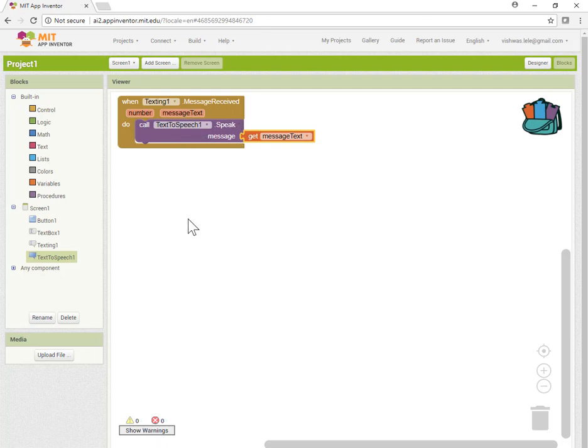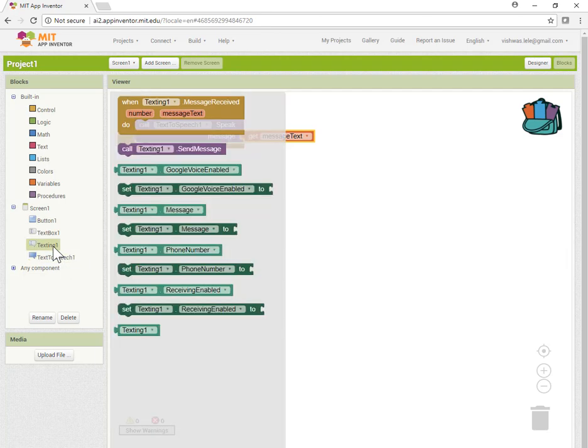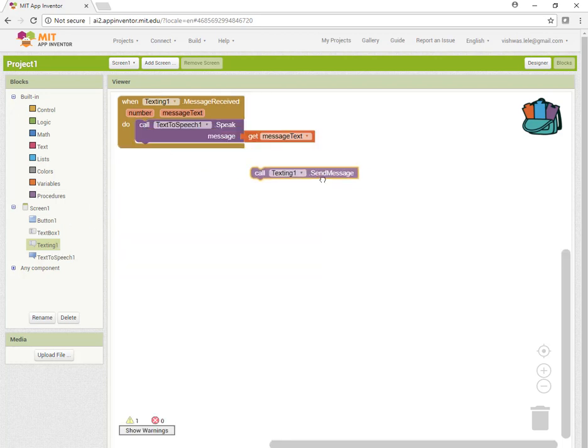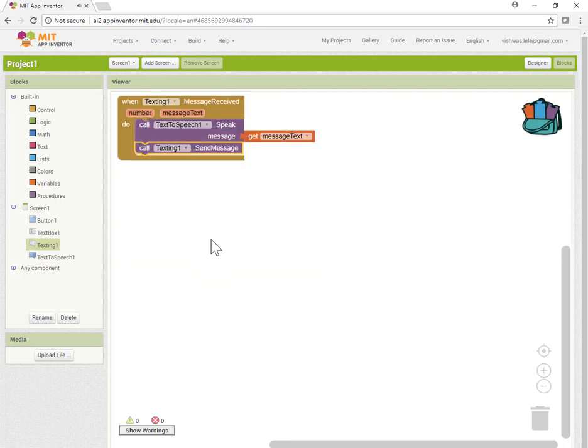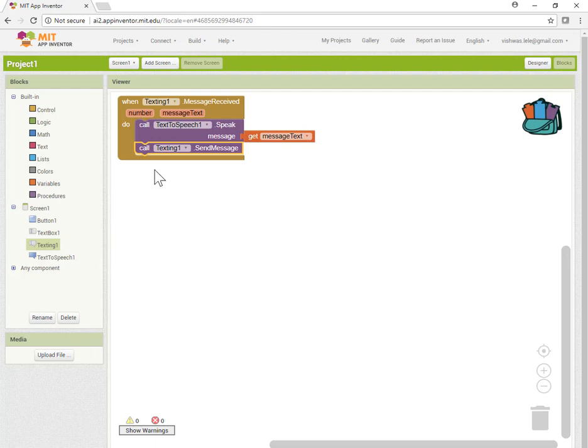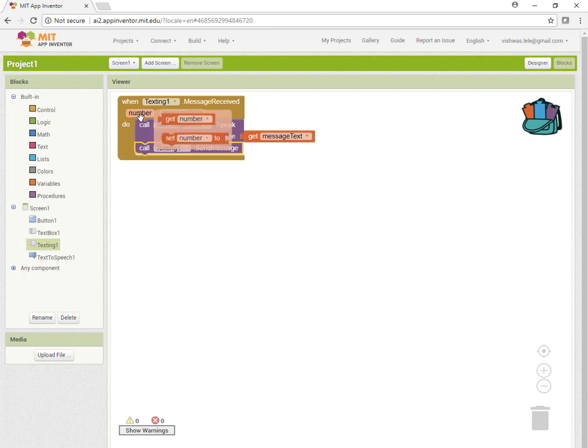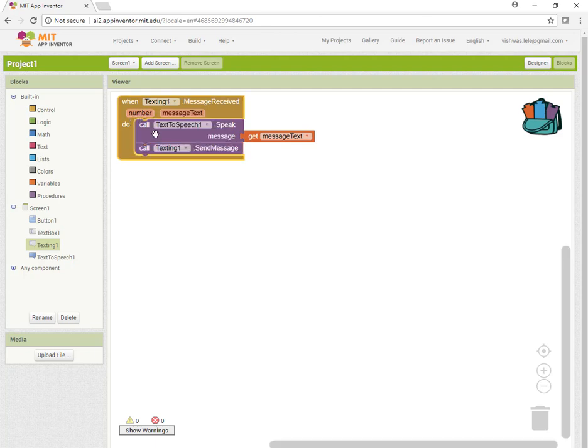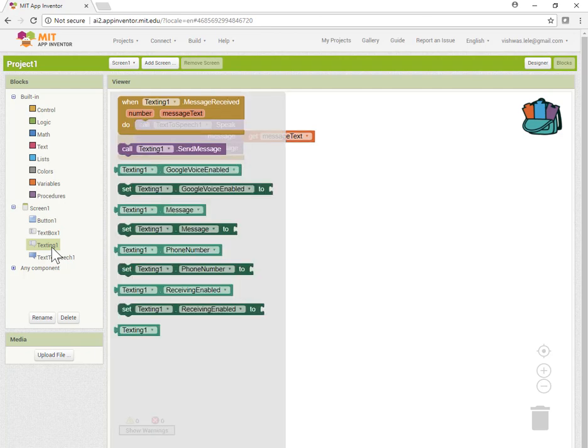Now we've read it to our user. The next thing is to send them a message back. Let's get this block. At this point we've read the message and want to reply, but this isn't complete because it doesn't know which number to send back to and what to send. The number is available here, so let's get that.